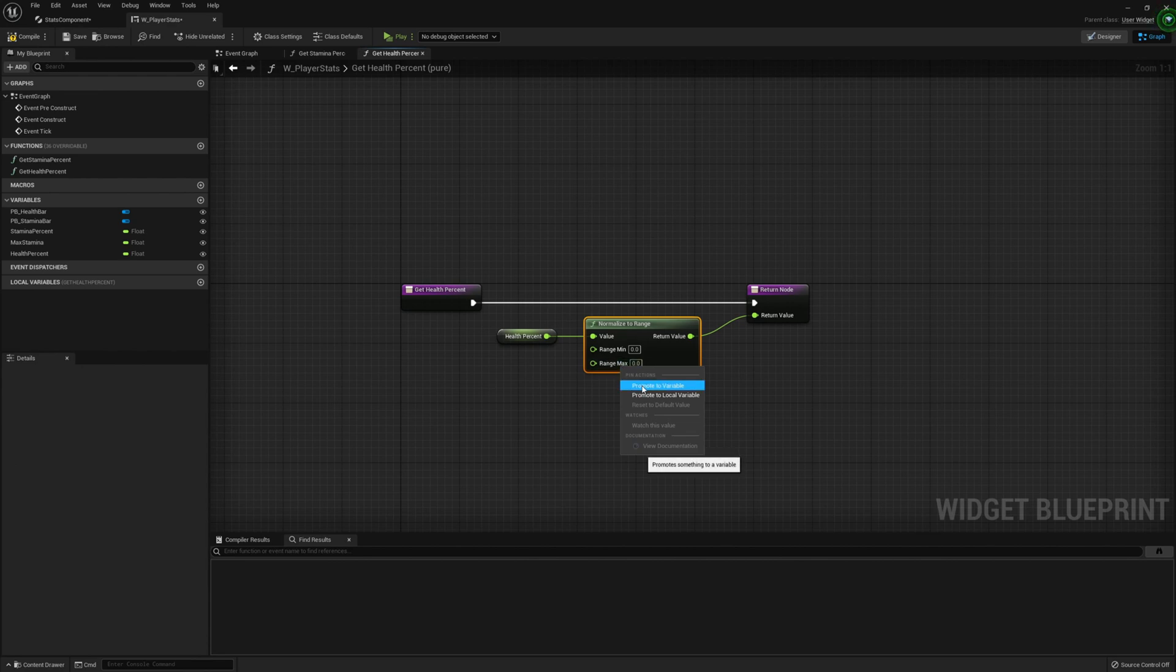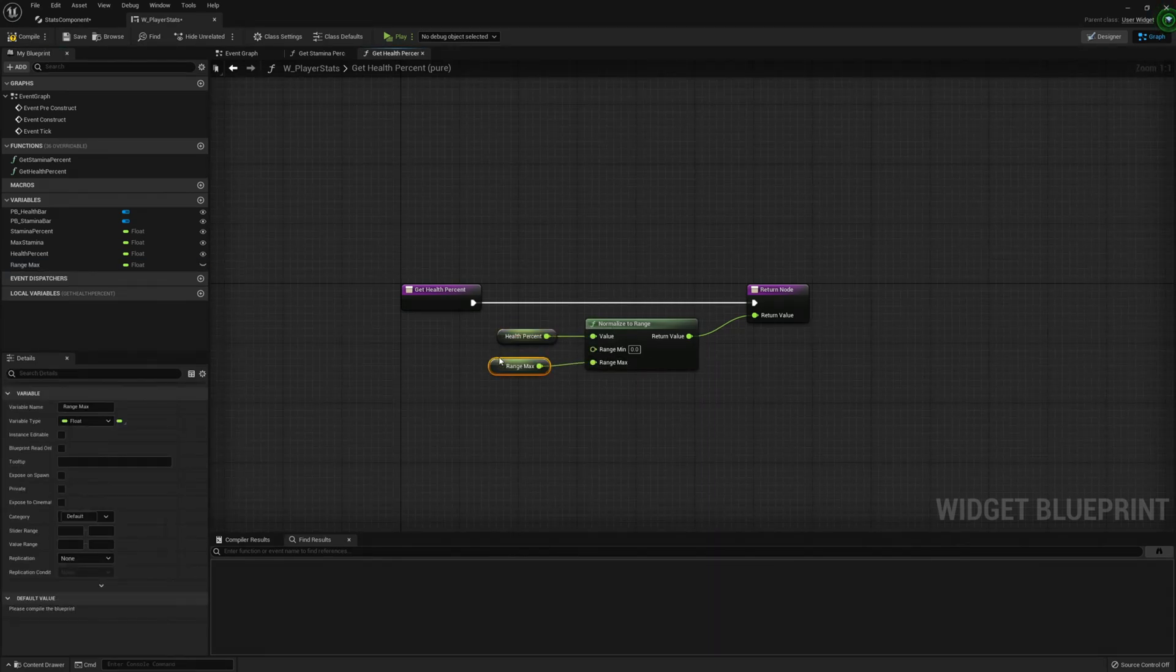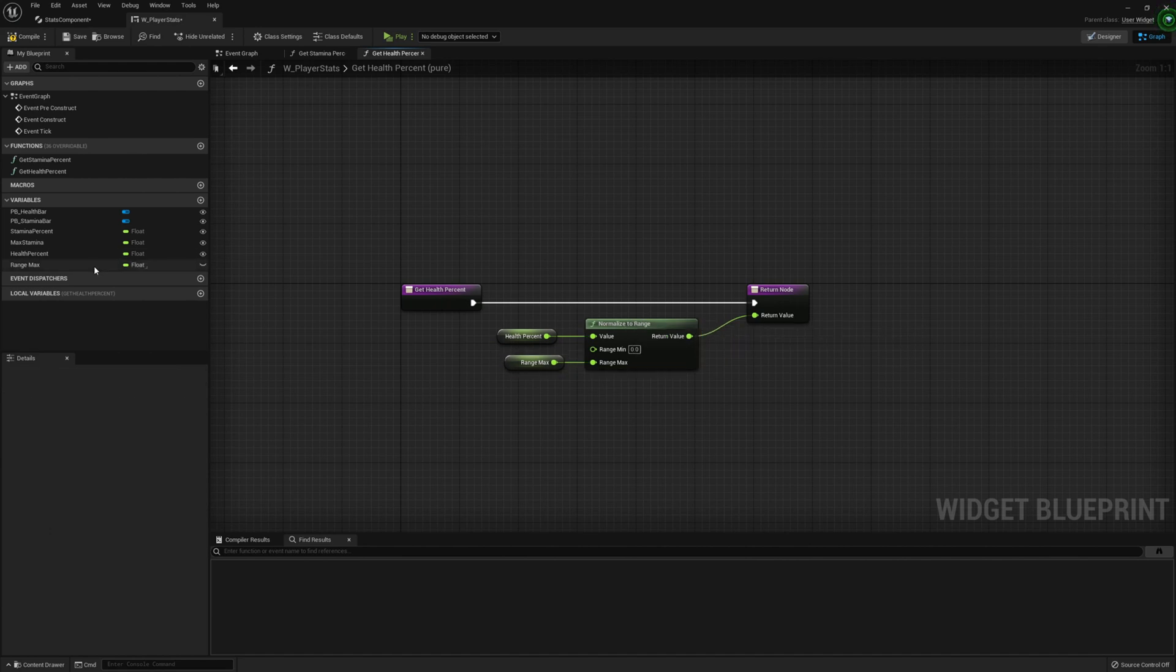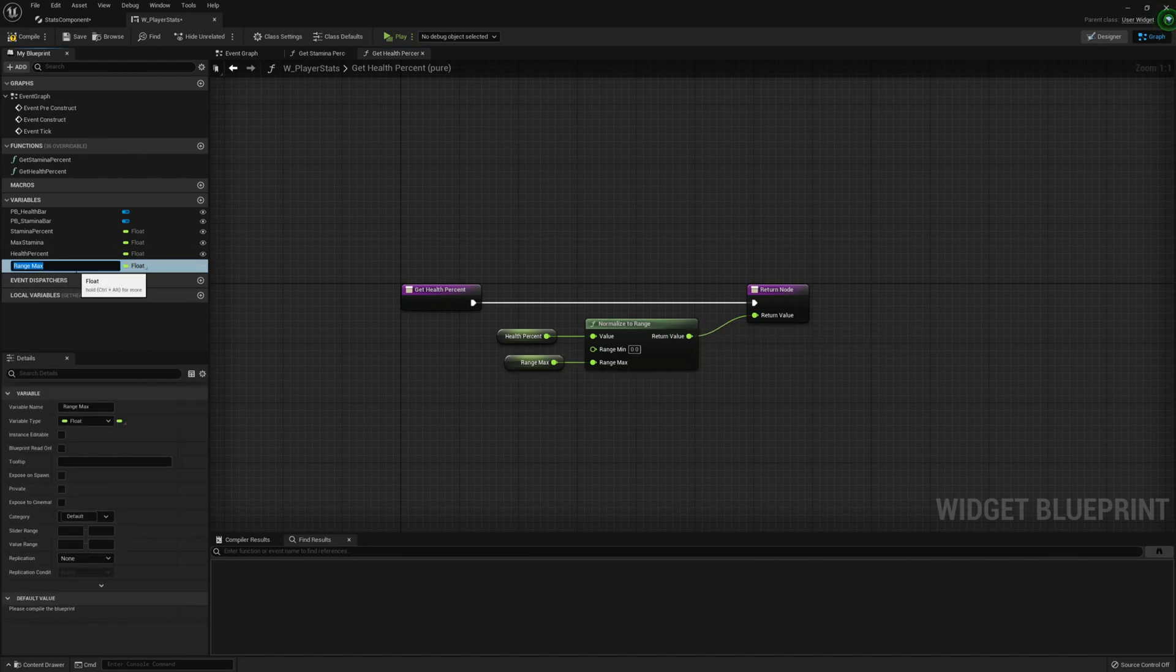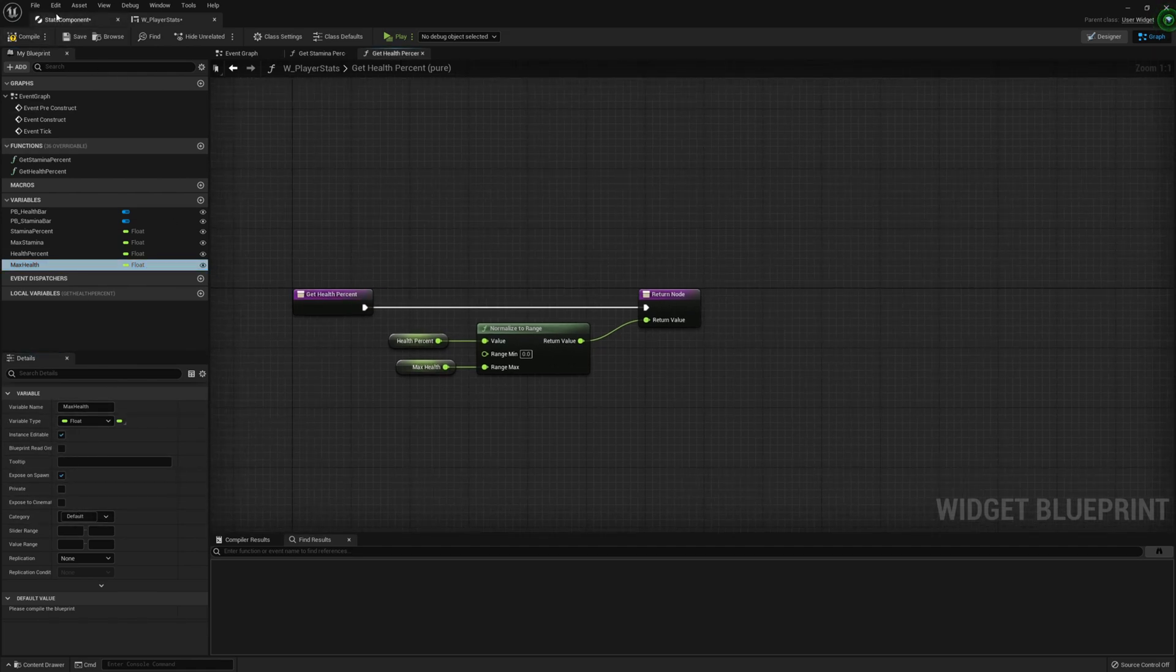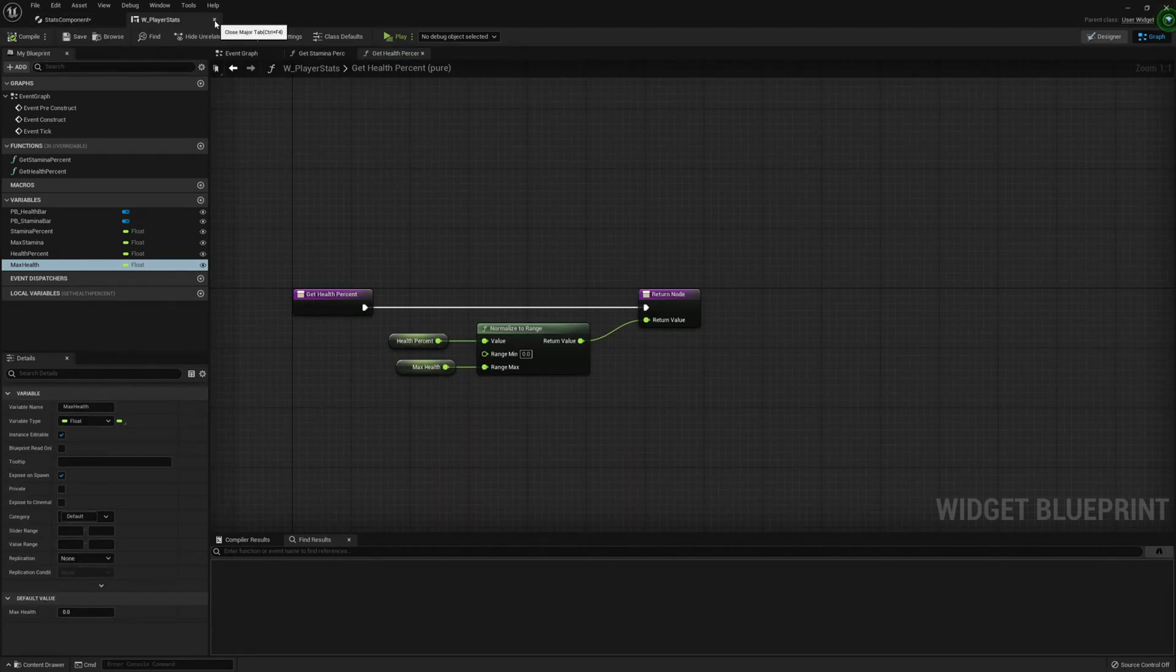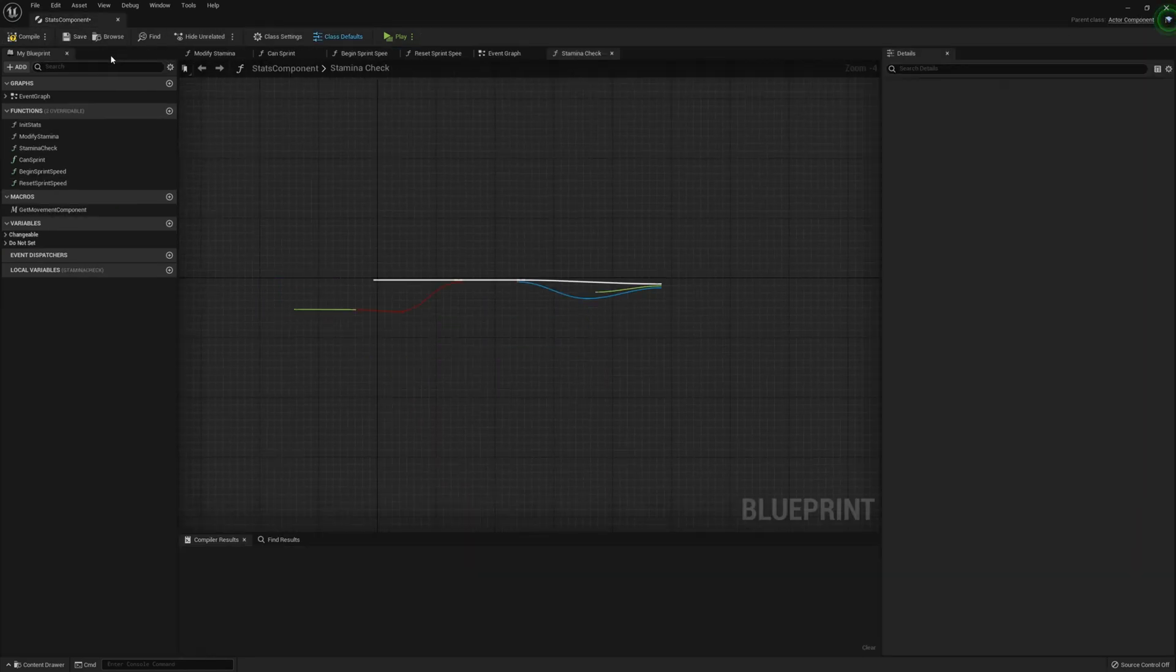And do the same for the range max. So change this to max health. And we're going to set that to instance editable and expose on spawn. Now this should be everything we should need for the widget. We can close out with this.